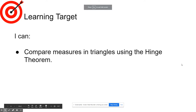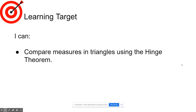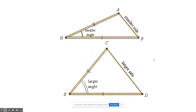In this video, for Lesson 6.6, we're going to be comparing measures in triangles using the Hinge Theorem. We just need to know what the Hinge Theorem states. It's essentially saying that if you have two triangles, like we have in this picture here, and in the two triangles you have two pairs of congruent sides.